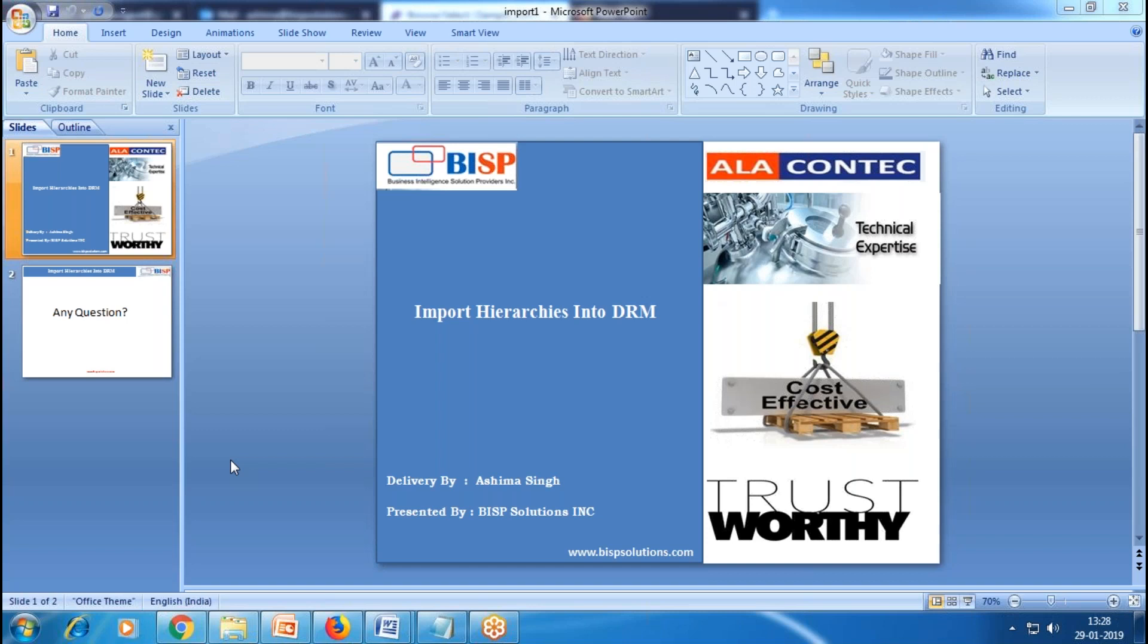To incorporate the dimensions from this new company into my application, we have data in the form of a comma-delimited file. To load data to DRM through import, we need to create a new version. With DRM, we can import data from flat files or from database tables. Let's see how to do this.